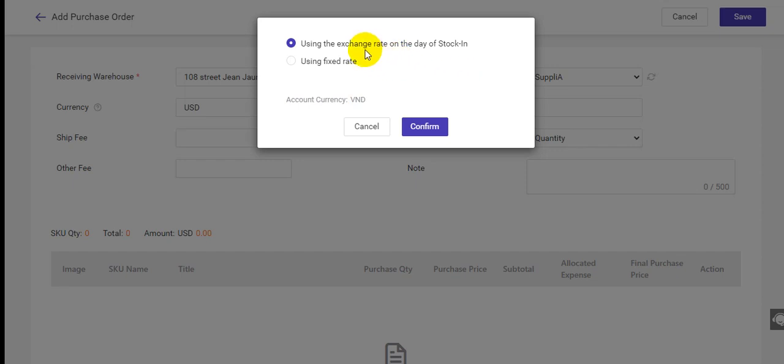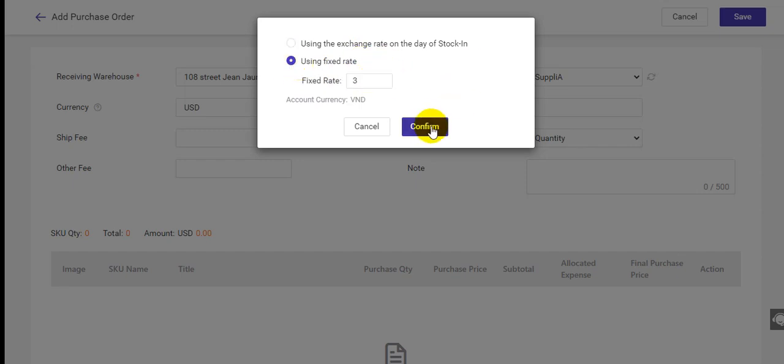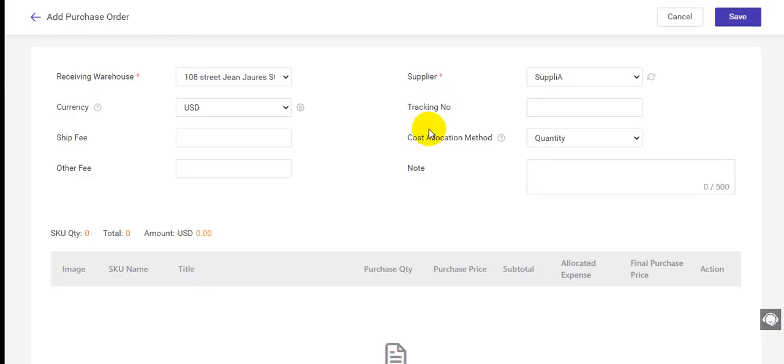You can use the exchange rate on the day of stock in, or you can use the fixed rate. You can enter a fixed rate value, then click confirm.